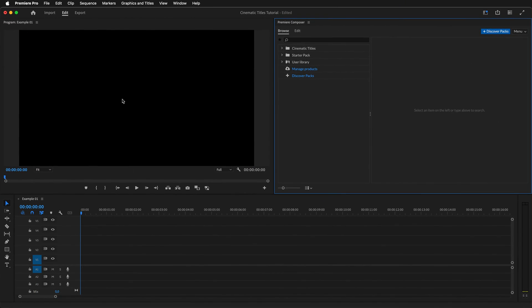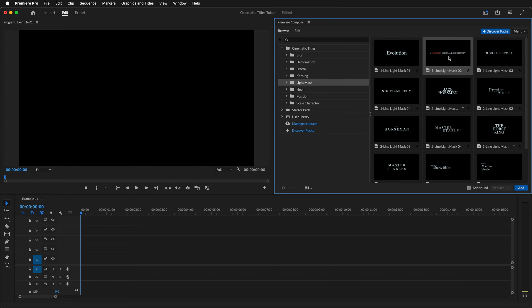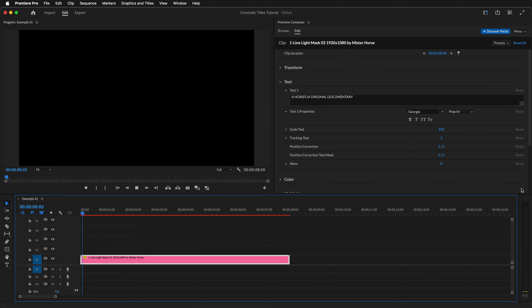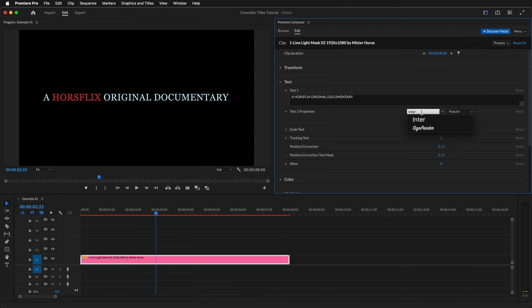In Premiere Composer, open the Cinematic Titles folder and choose a title you like. We'll go with this one. Click the Add button to add this title to your timeline. First thing we'll want to do is change the font. We'll go with Enter.